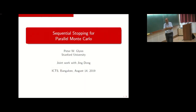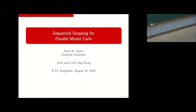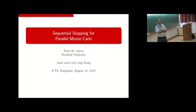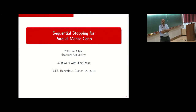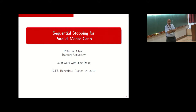Thank you very much for that great introduction, Sandeep. I should mention that Sandeep is one of the students who worked very effectively with me on mathematizing various parts of the simulation field and has been continuously active doing research since the time of his PhD.